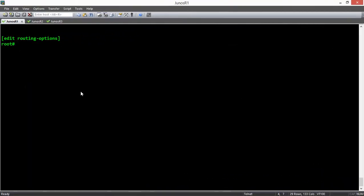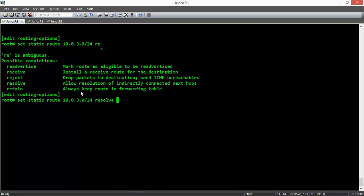If you want to mention a router that is not directly connected to your router as the next hop, you must enable reverse lookup inside JunOS and configure dynamic or static routing as well. To enable reverse lookup for next hop in JunOS, you mention it inside your route using the resolve keyword — for example: set static route 10.0.3.0/24 resolve. In this way, resolution of an indirectly connected next hop will be enabled.